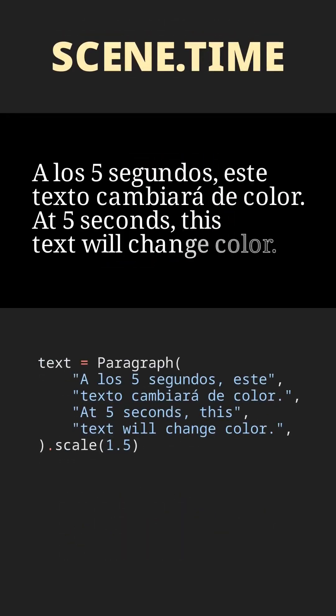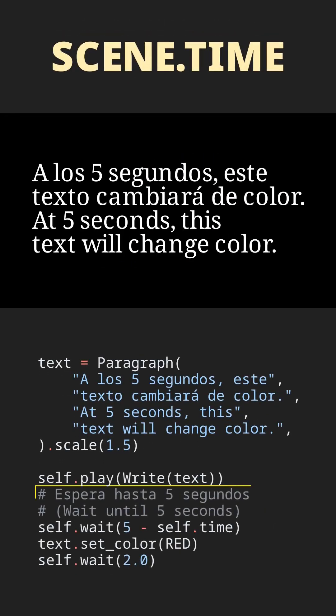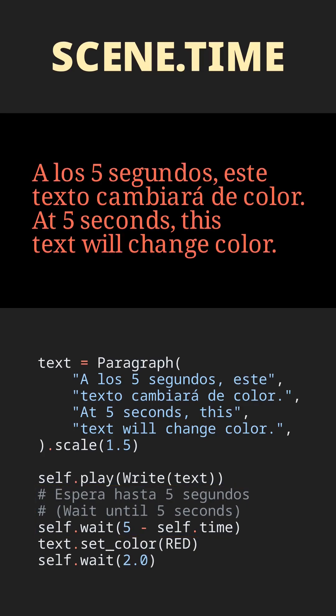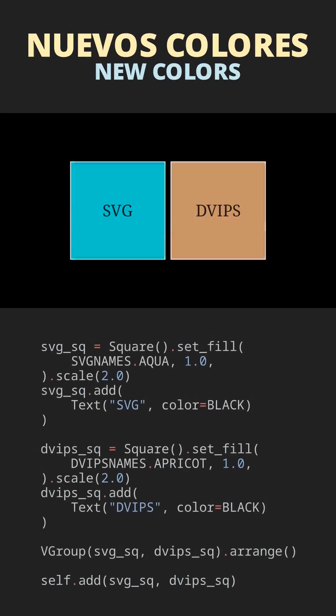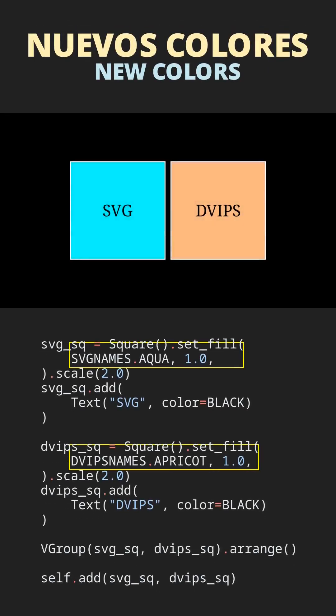The time property of a scene, to access at any time the total time elapsed until then. New color modules, svgNames and dvipsNames.